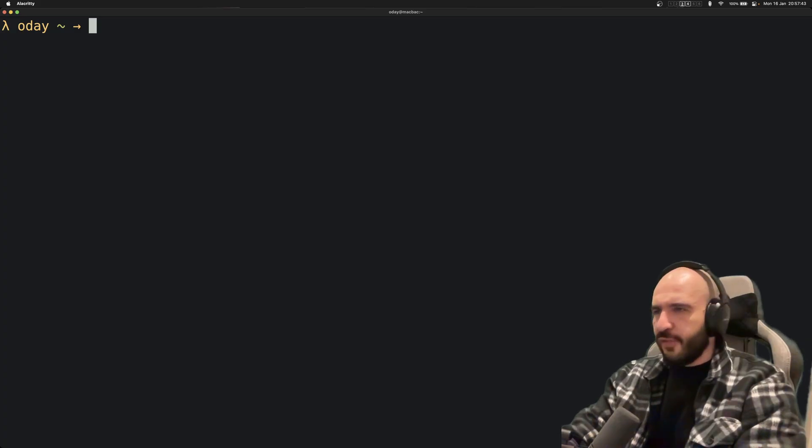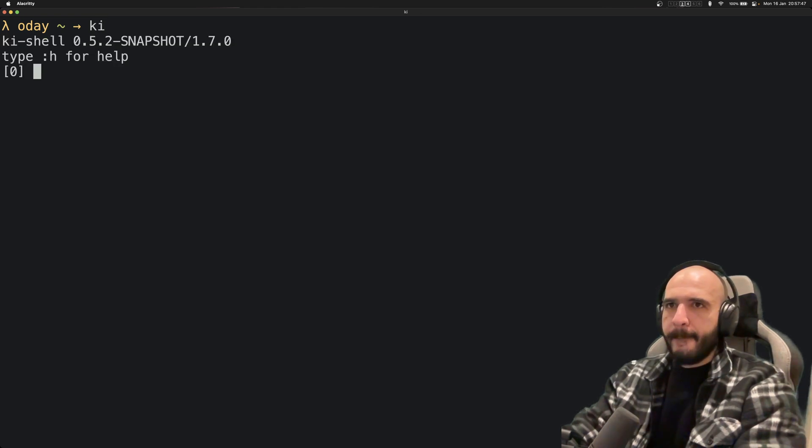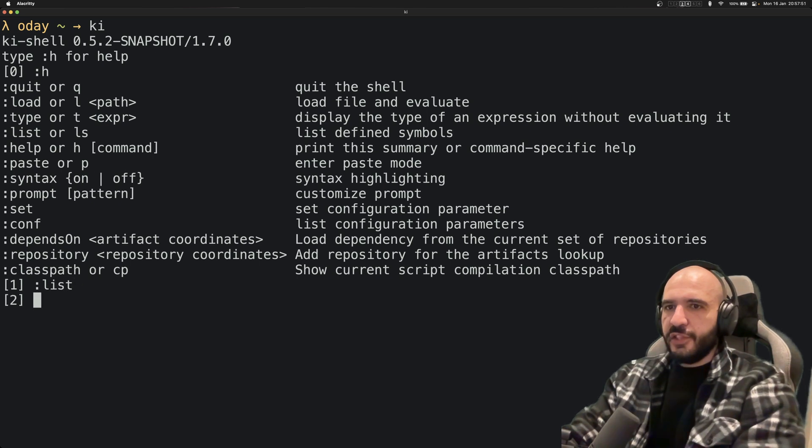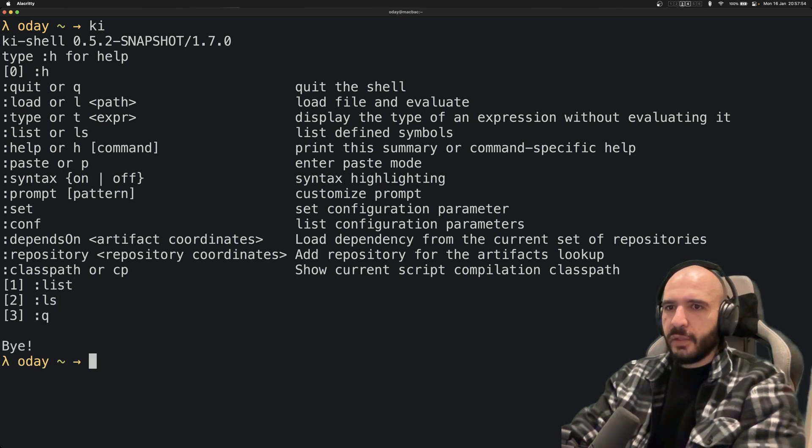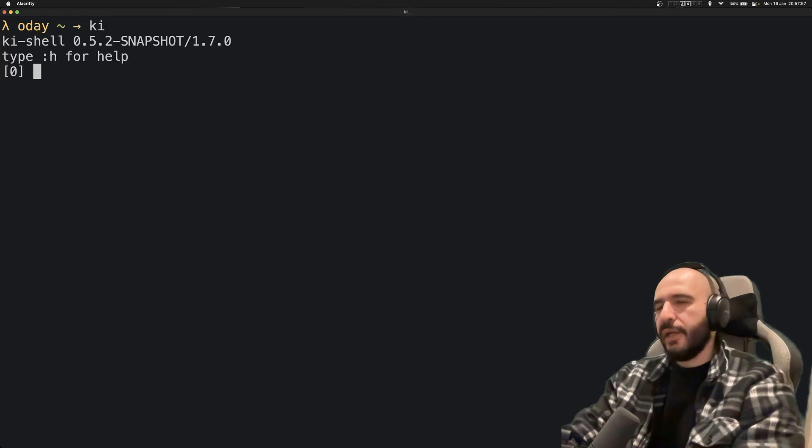After installing it, you can drop into it by pressing ki. You could type h for help. List doesn't seem to work, nor does ls, but quitting definitely does. So drop into it again.